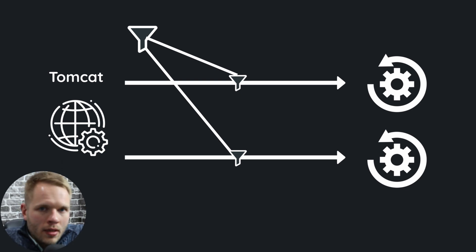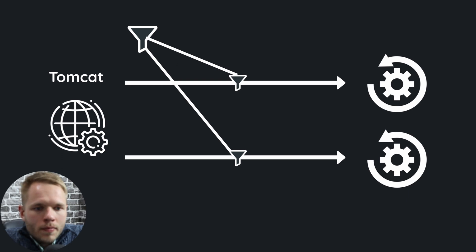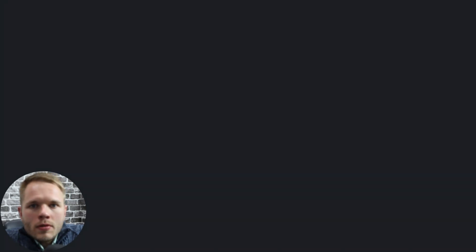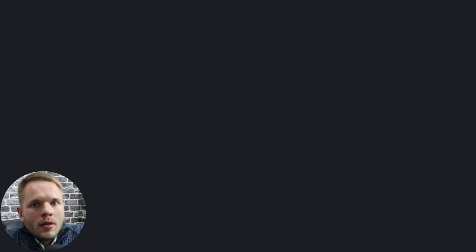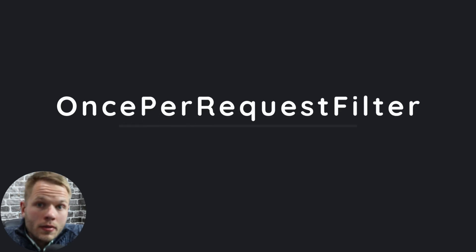Most likely, we don't want to do that. For that reason, Spring has its own class called OncePerRequestFilter.